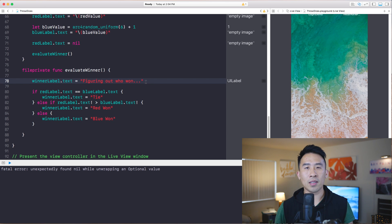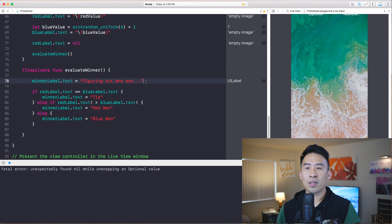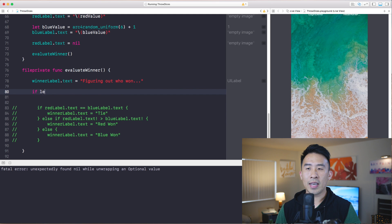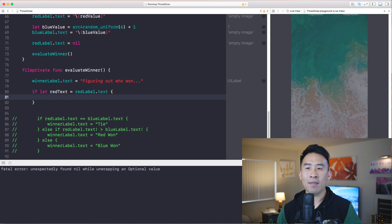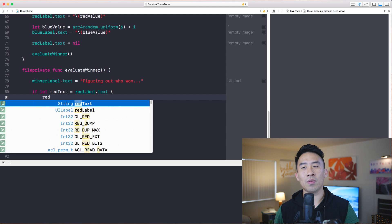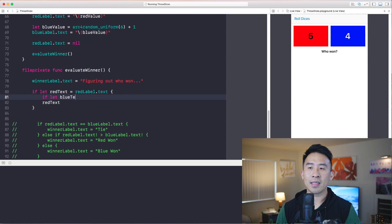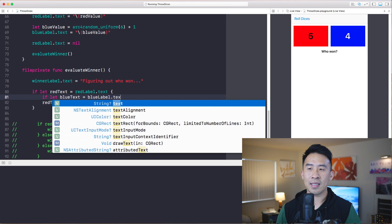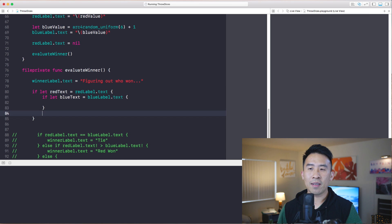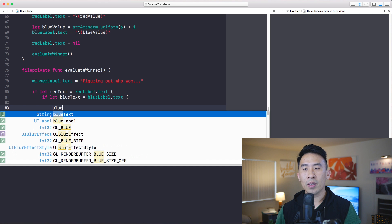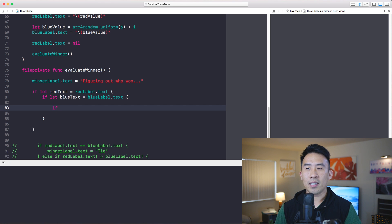To avoid this issue we can use optional binding. Let's use the if-let syntax first. I'll say 'if let redText = redLabel.text' — this gives you access to redText as a non-optional variable. Then do another 'if let blueText = blueLabel.text'. Inside that inner if statement you now have access to redText and blueText as non-optional strings.